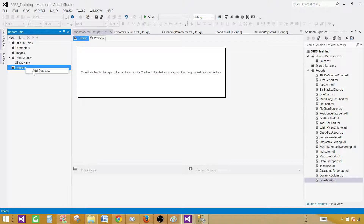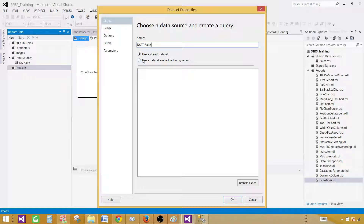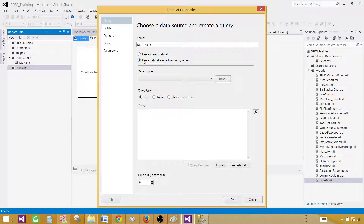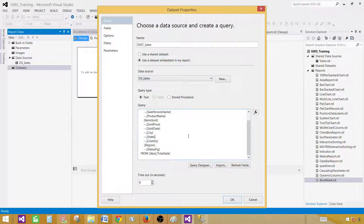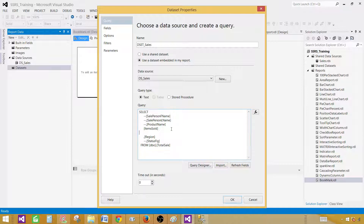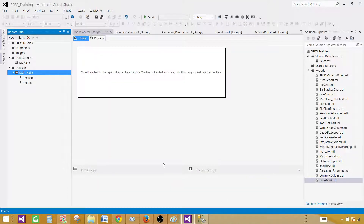Then right-click on the dataset, add a dataset and provide the name — let's call this one DS Sales. Use a dataset embedded in my report, find DS Sales and provide your query. We have commented out some fields; you can remove them if you like. Let's remove them instead of commenting. We have only two fields for this report. Hit OK.